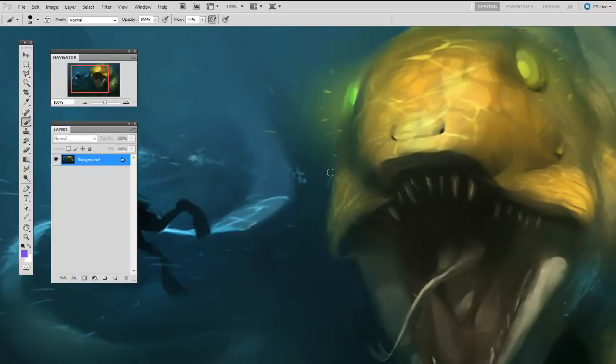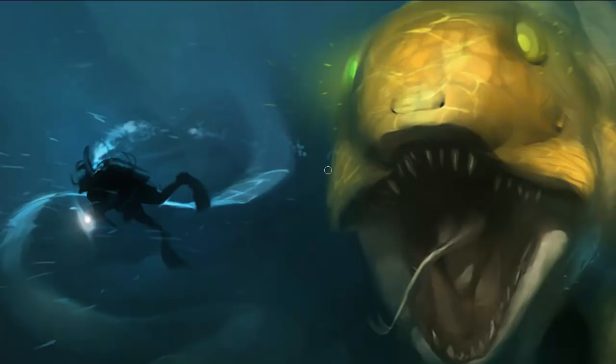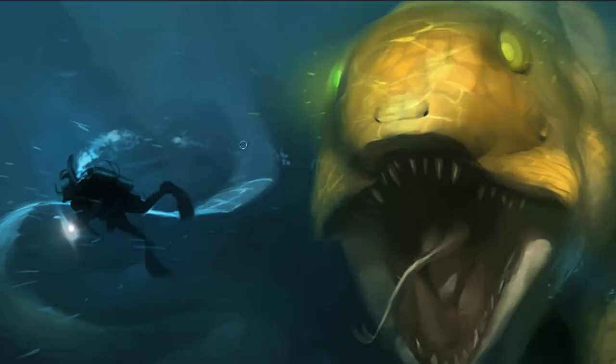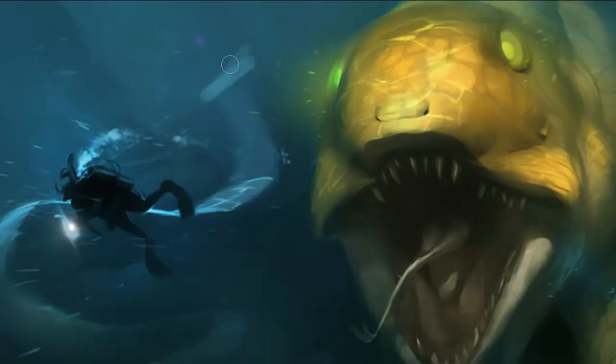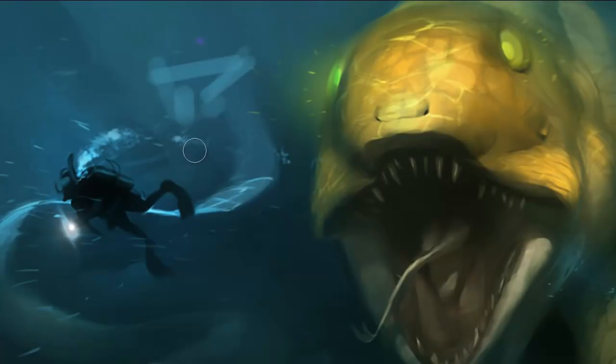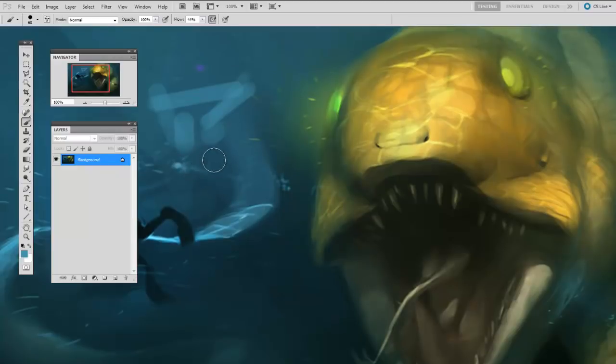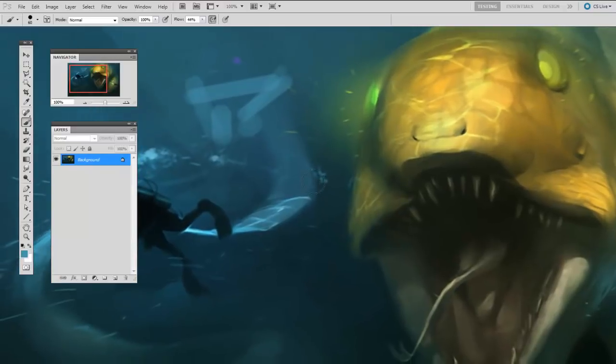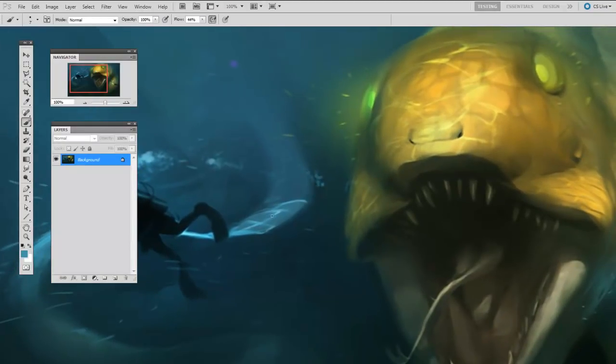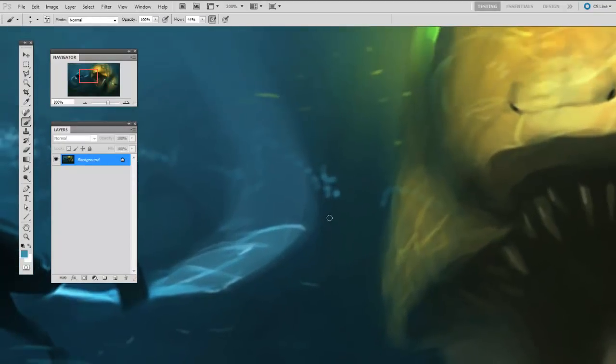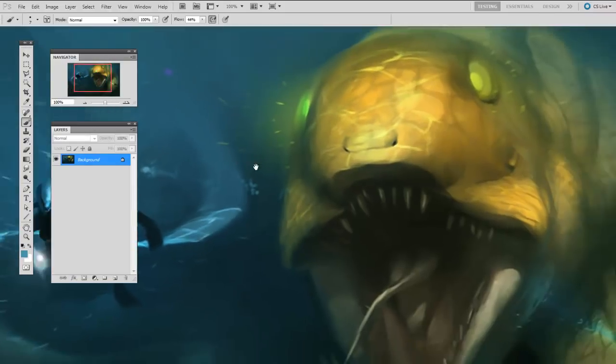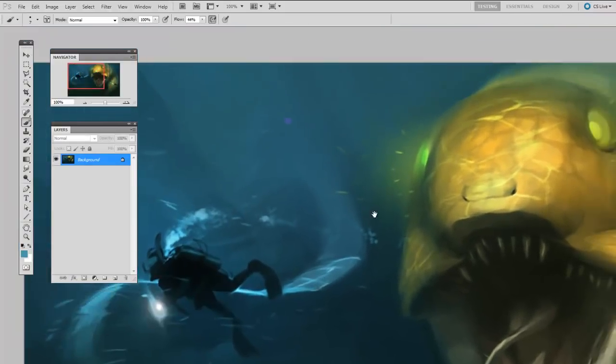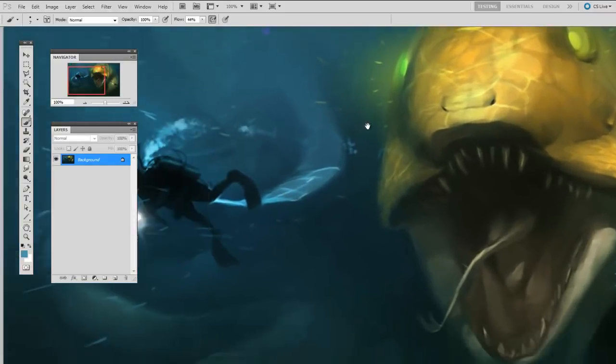And finally, at any time, if you hit tab, you'll hide the interface. And now you can paint full screen. And you don't need to worry about things cluttering up your view. Now to bring it all back, hit tab a second time, and there it is. So one more time, that's control plus to zoom in, control minus to zoom out, and space bar to use the hand tool.